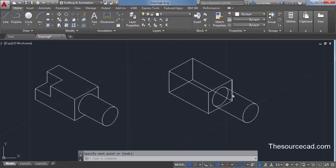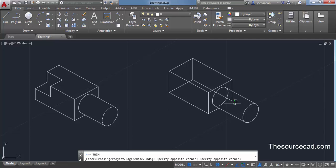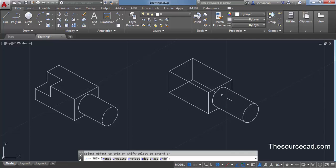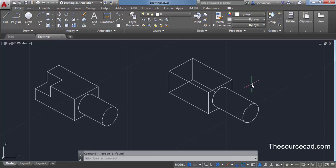Now all we need to do is trim the remaining lines we don't need. Select the trim command, press Enter, and trim the internal geometries. You can also remove unwanted lines by erasing them. We have now made the cylindrical portion, though it looks a bit longer than the original — that's fine.